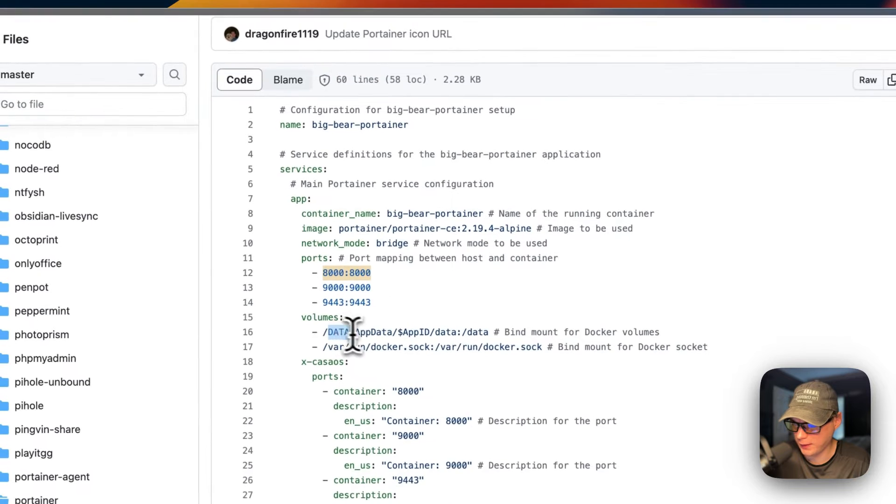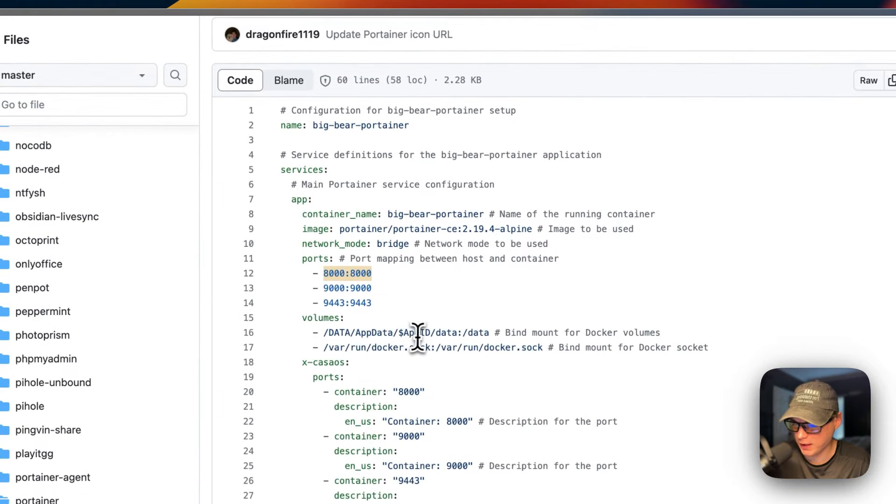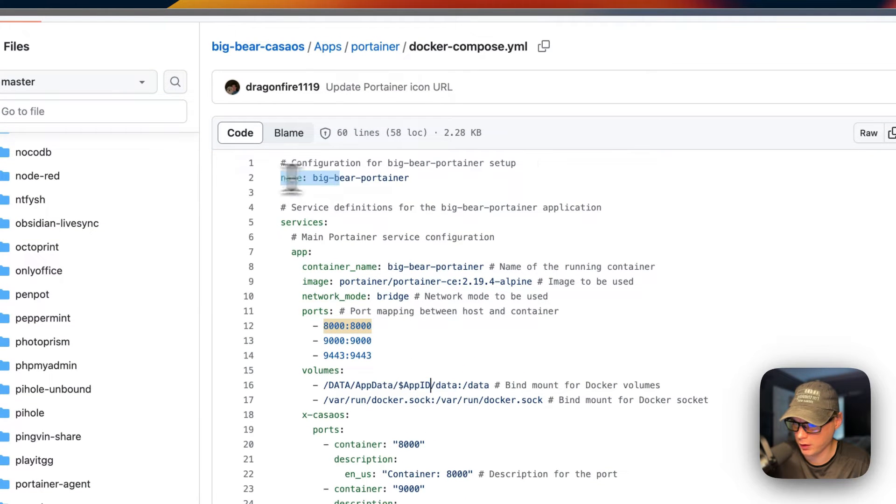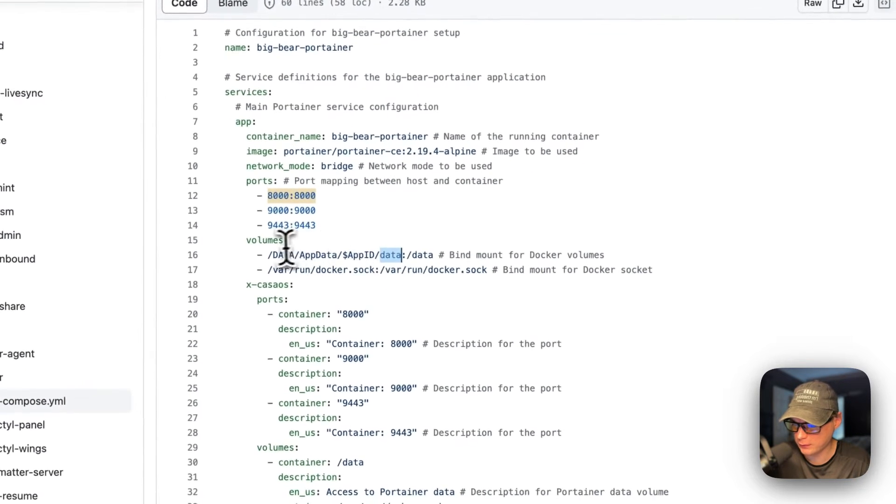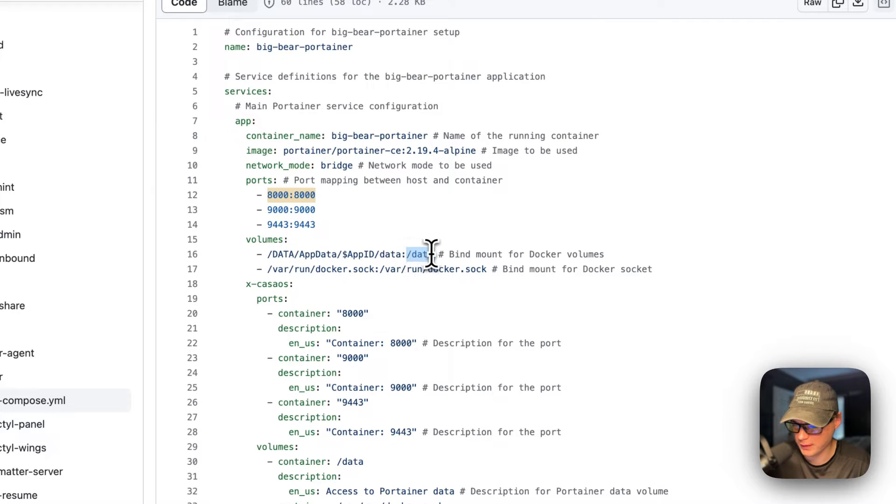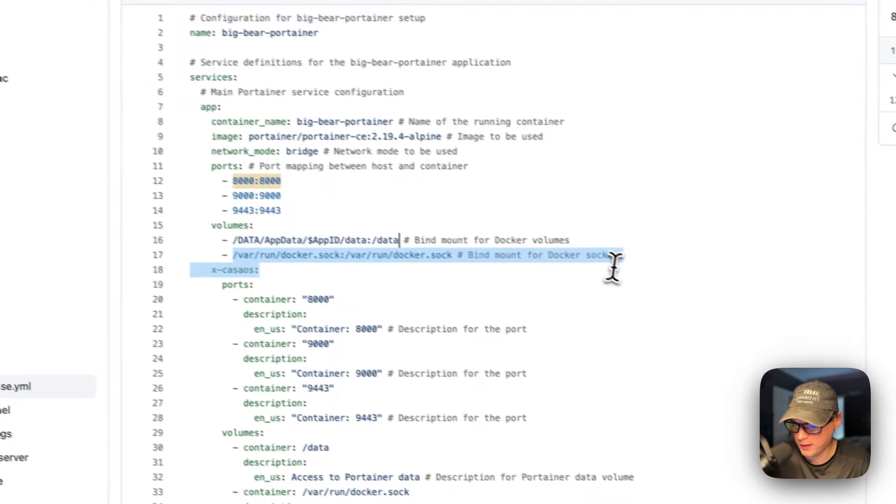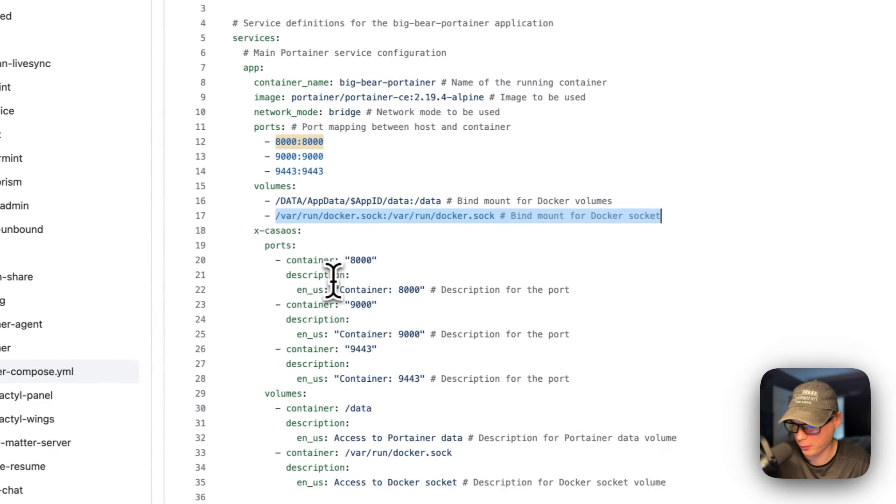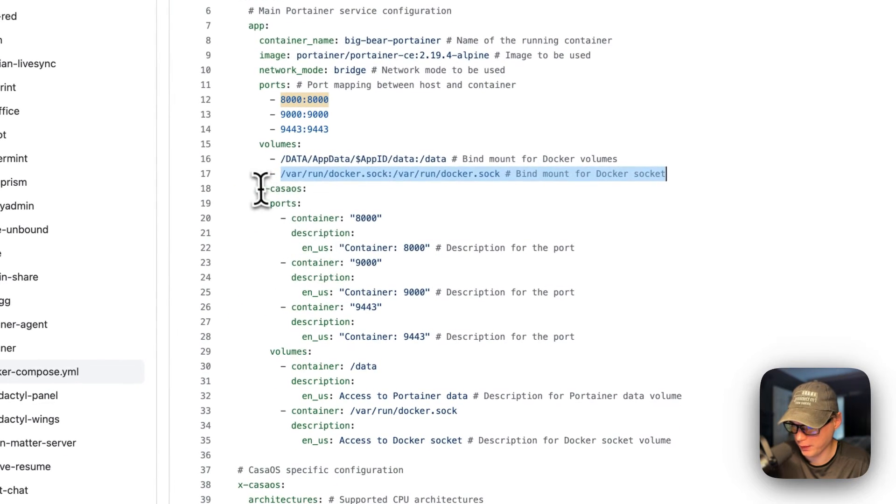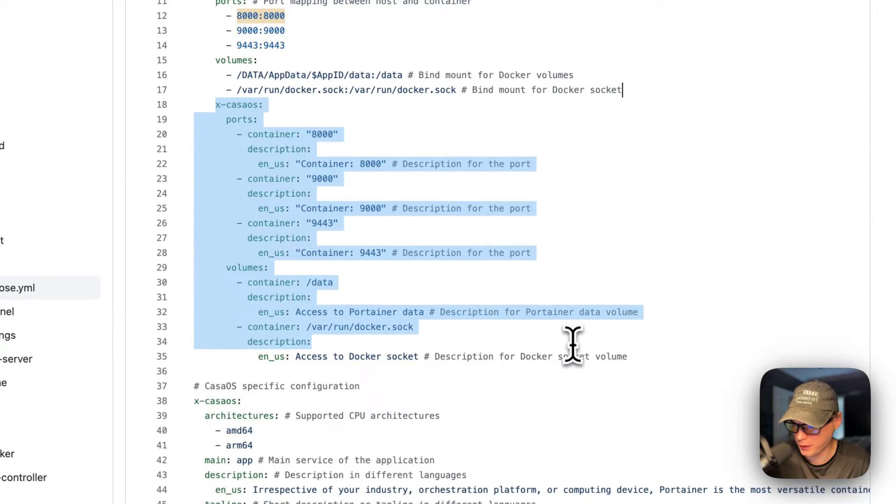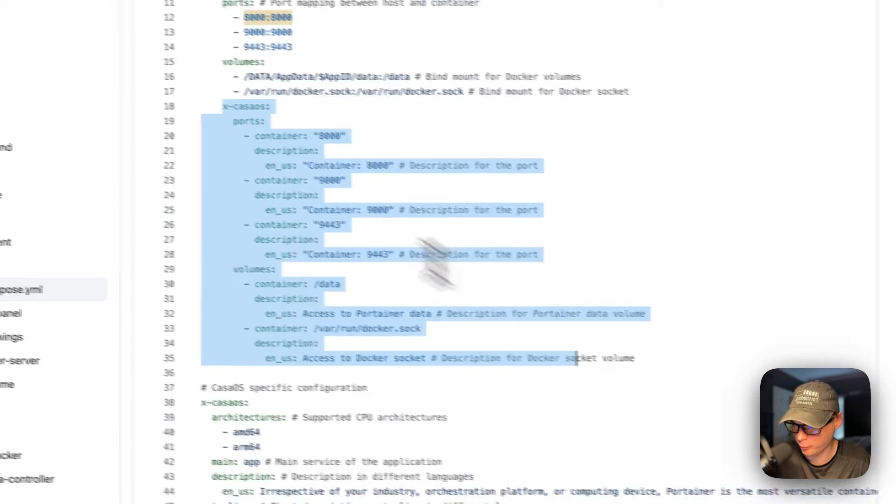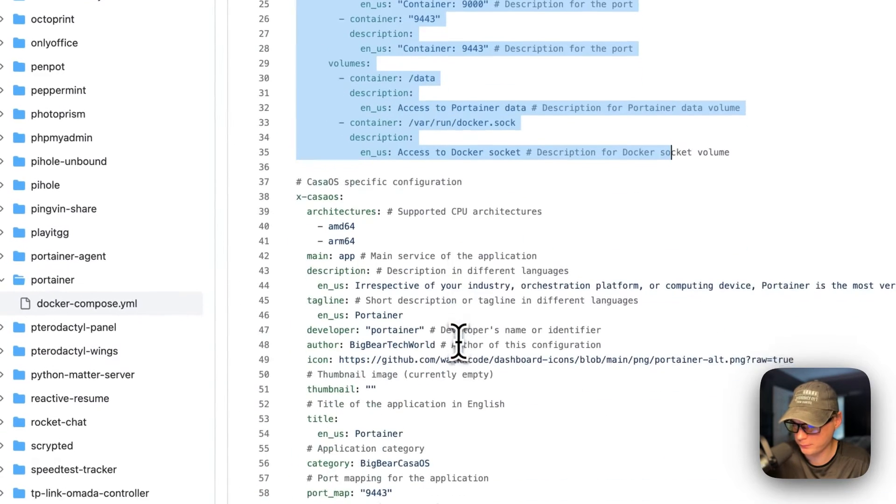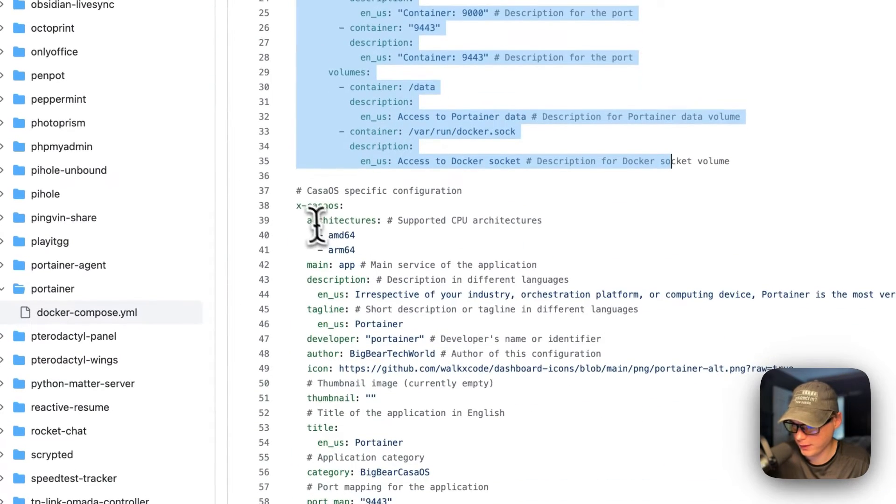Volumes - there's a data app data dynamic variable which is gotten from the CasaOS app name up here, and then data. This is on the host and then this is on the container as data. This gives it access to the Docker engine.